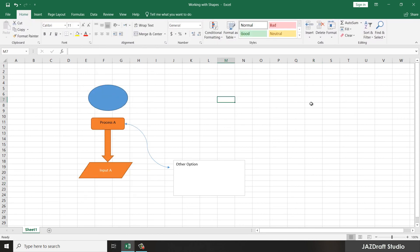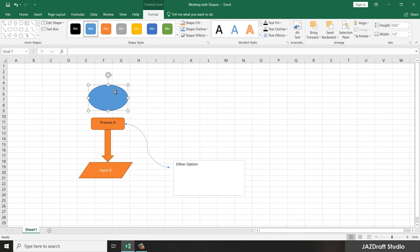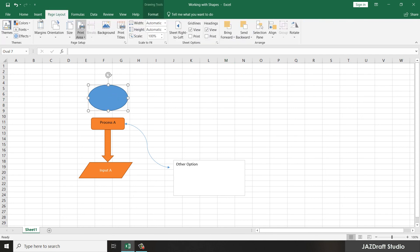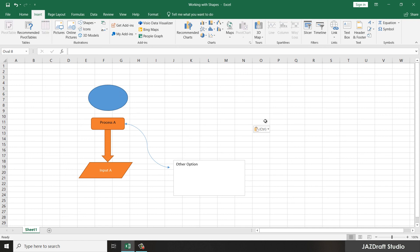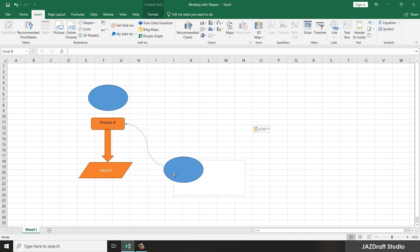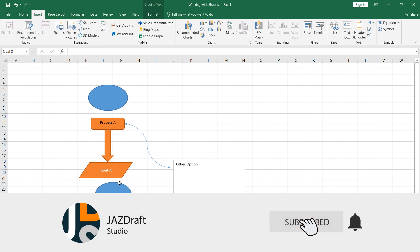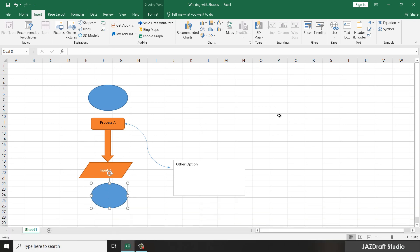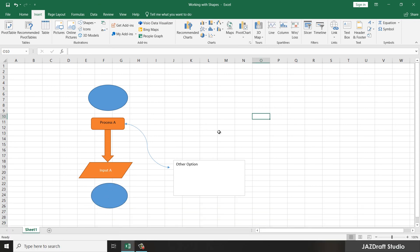Also, once you have a shape, instead of always going back to the Shapes panel, you can just select the shape, press Ctrl+C to copy it, and Ctrl+V to paste it. So you don't need to go back to the panel — just paste it into the area. That's how you create shapes. I hope this helps you, and thank you for watching.